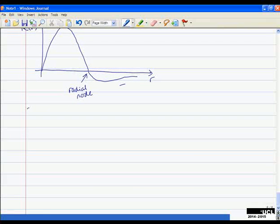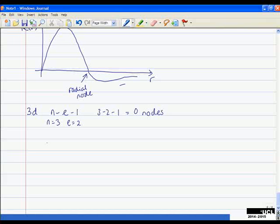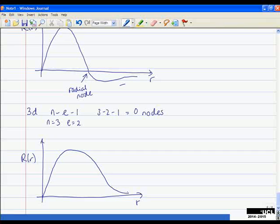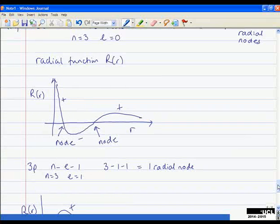For 3D: radial nodes = N − L − 1 = 3 − 2 − 1 = 0 radial nodes. Just like a P orbital, the 3D orbital starts at 0 (due to the angular node), but since there are no radial nodes it stays positive the whole time — the curve rises from 0 and never crosses the axis.